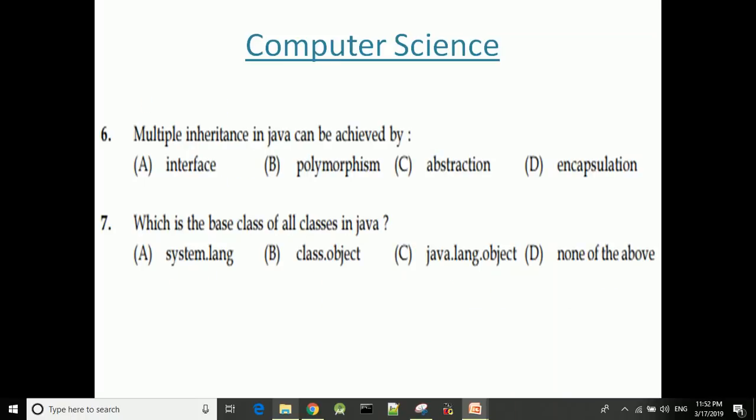Next question: Multiple inheritance in Java can be achieved by — the answer is interface. Java achieves multiple inheritance through interfaces.